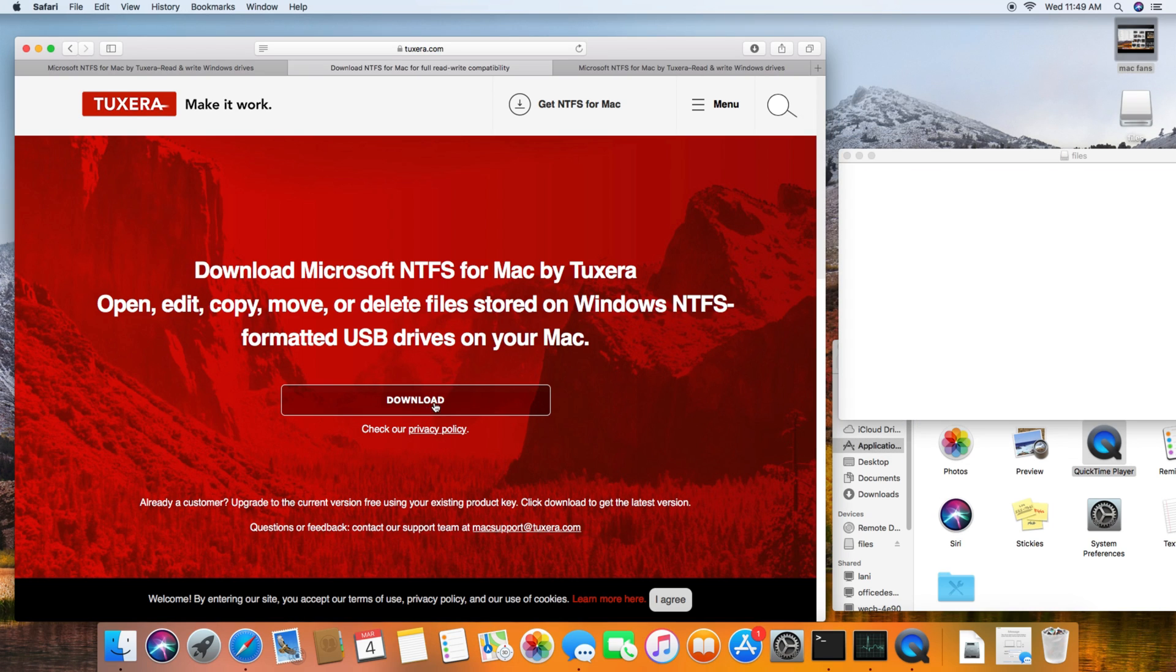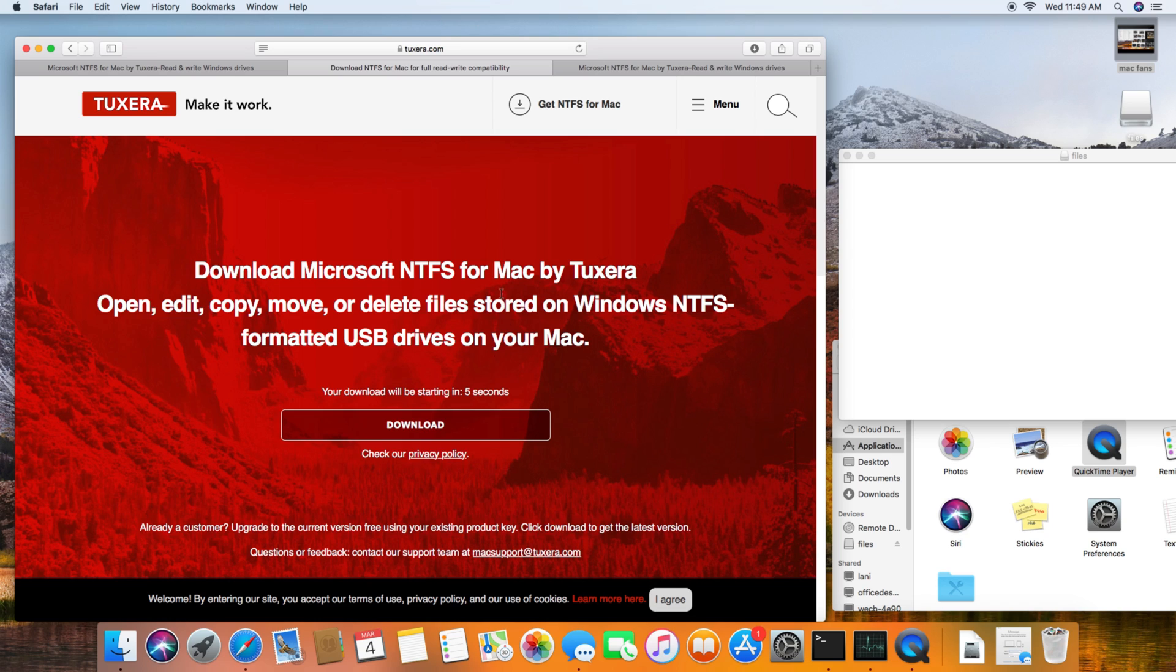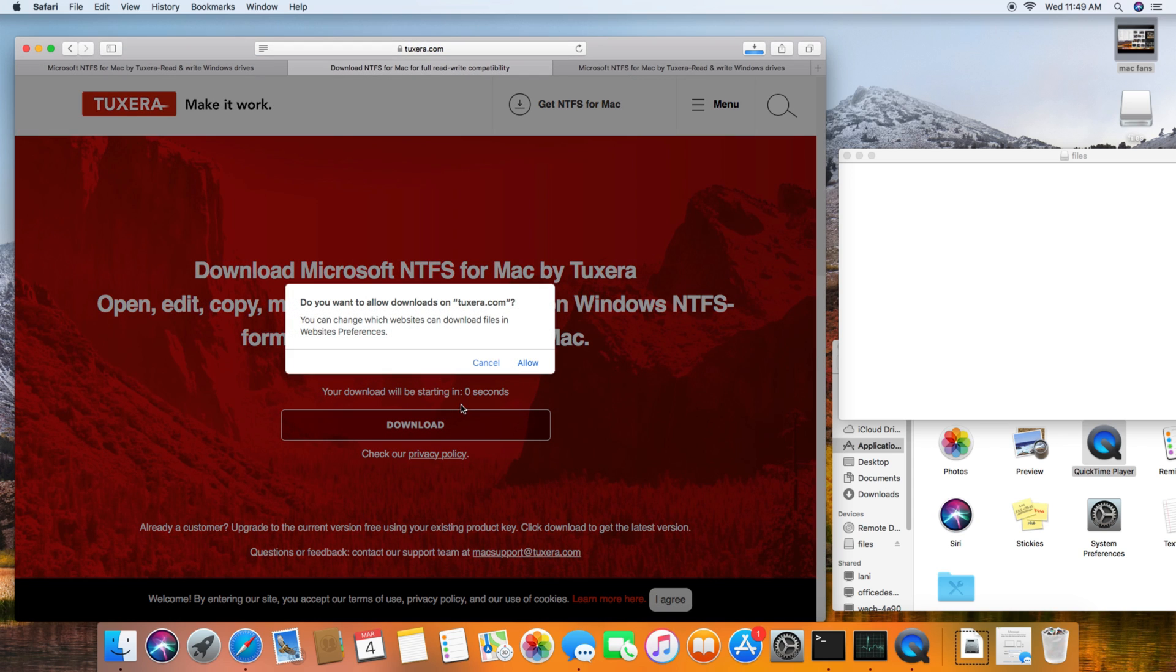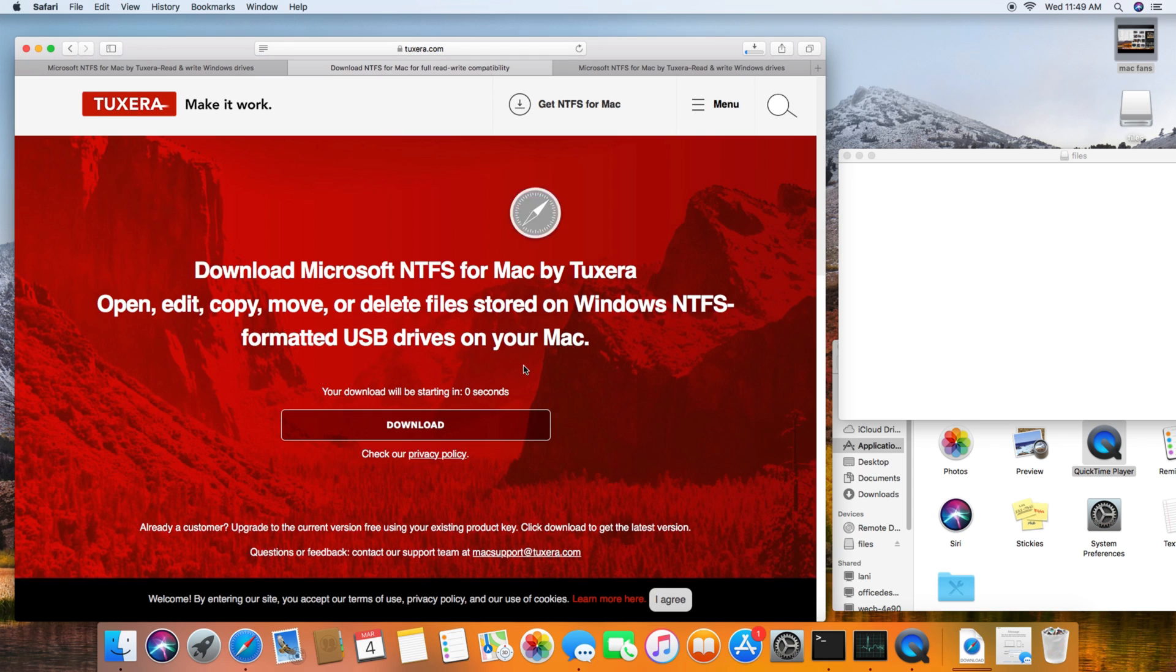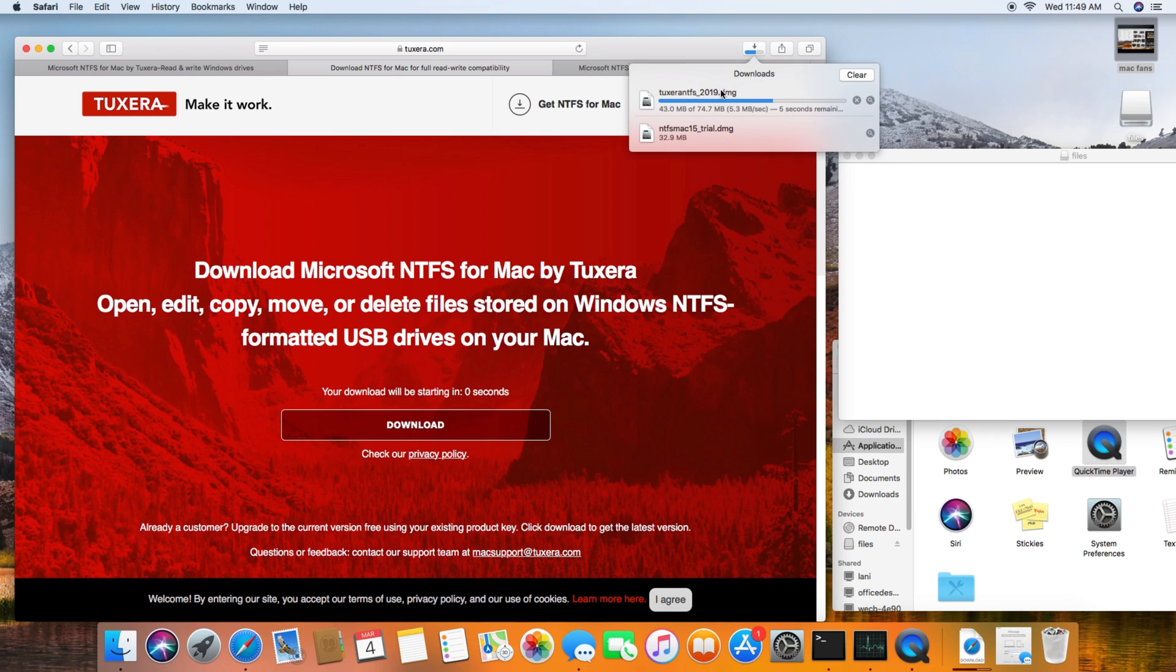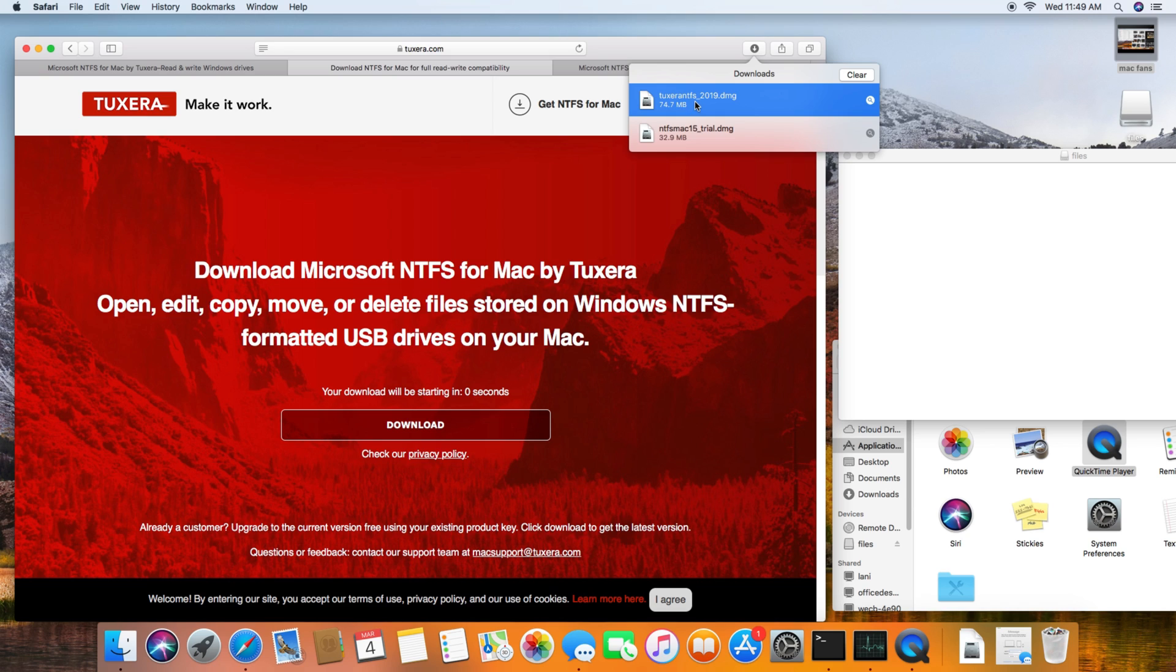I'm going to download this program. The download will give you a free trial, so if you're just trying to transfer files once or twice, you can use the free trial. Once the program downloads, go ahead and install it.